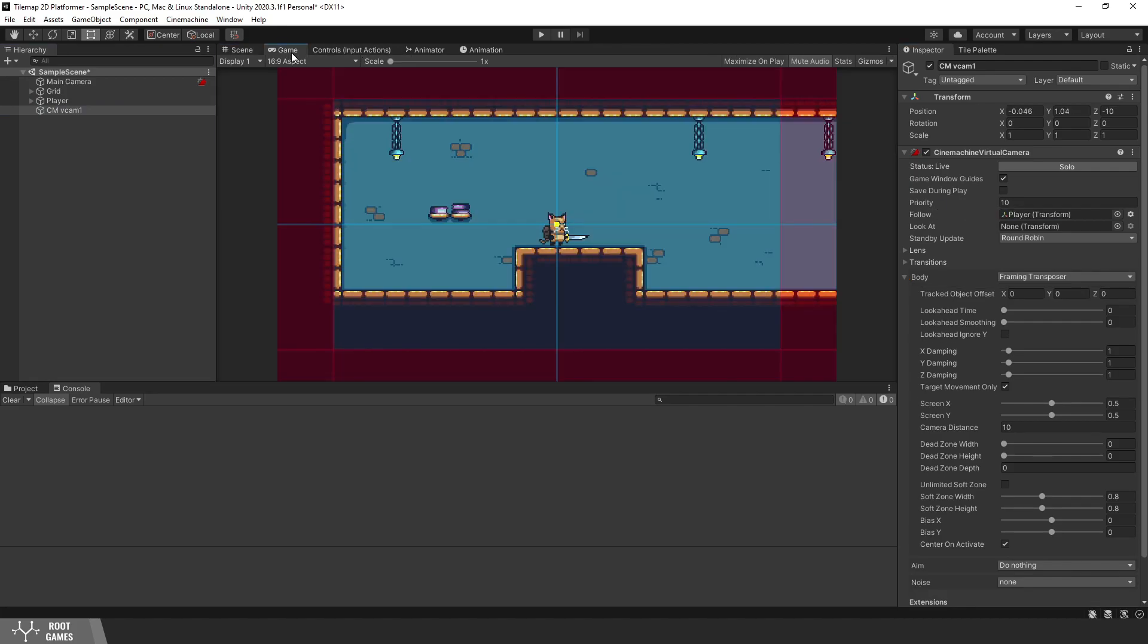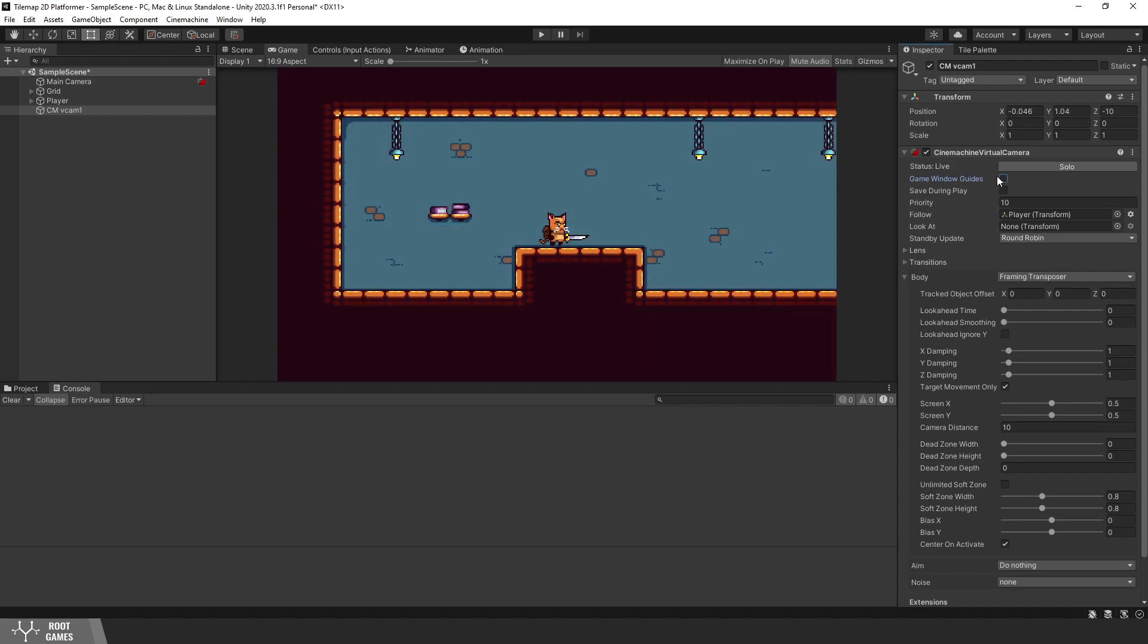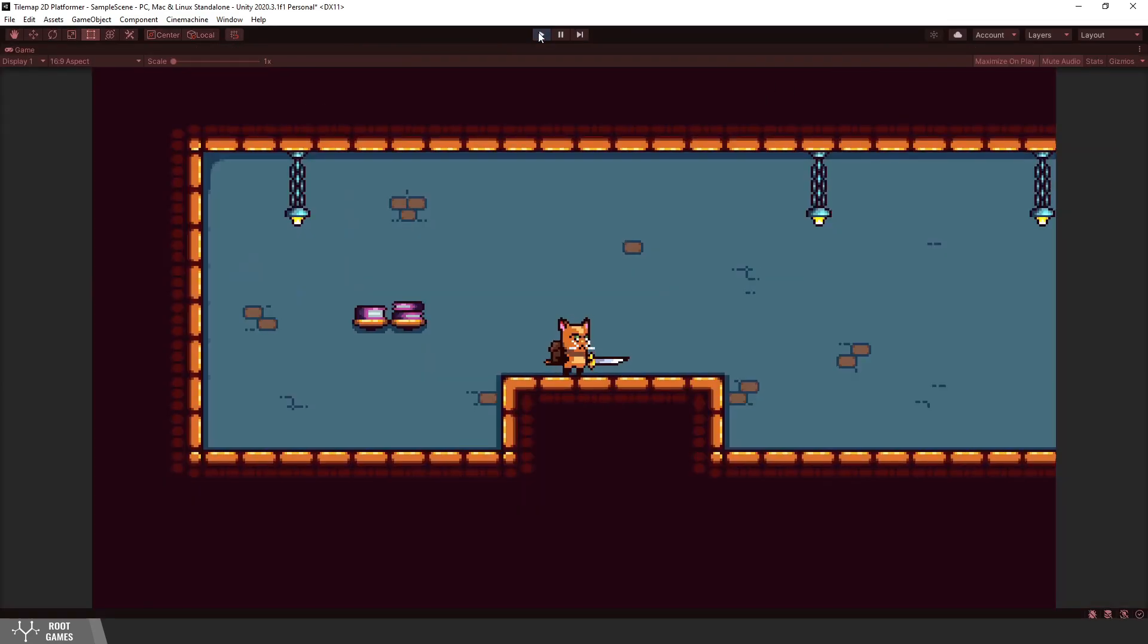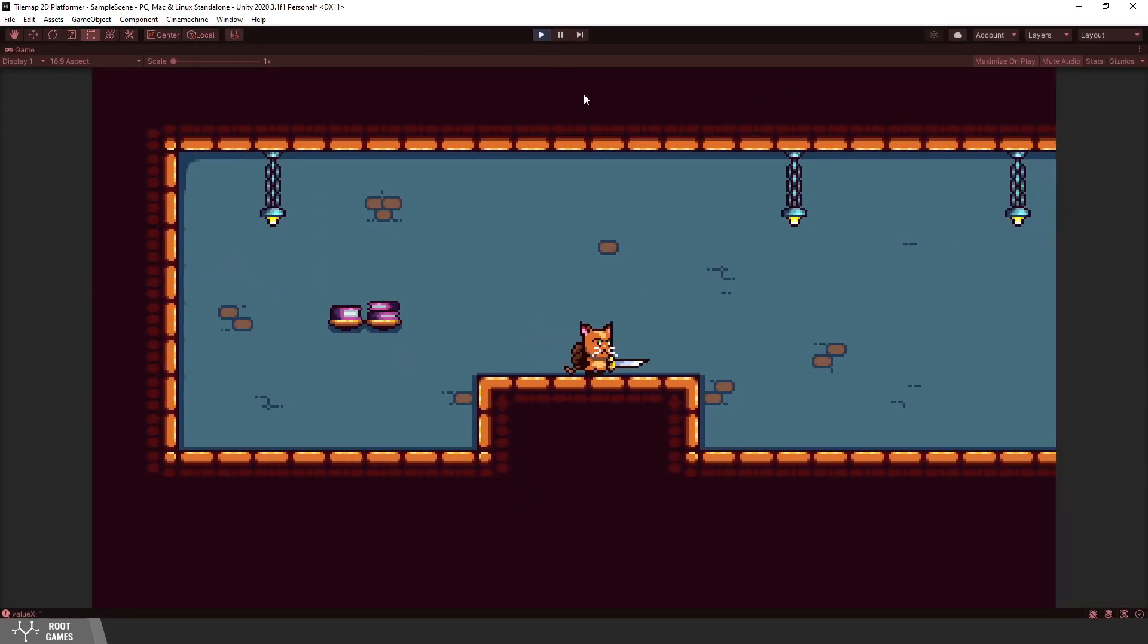Now you can see in the game window red and blue zones with some lines. For now, we can disable those. Press play and you will see that the camera follows the player.